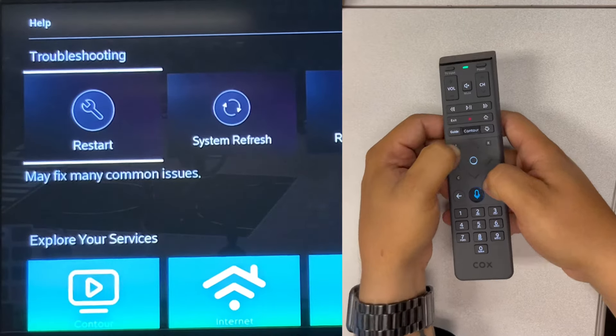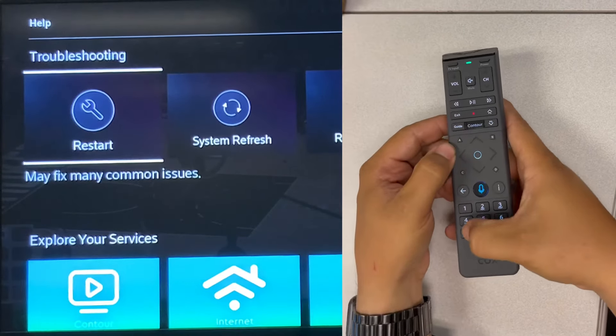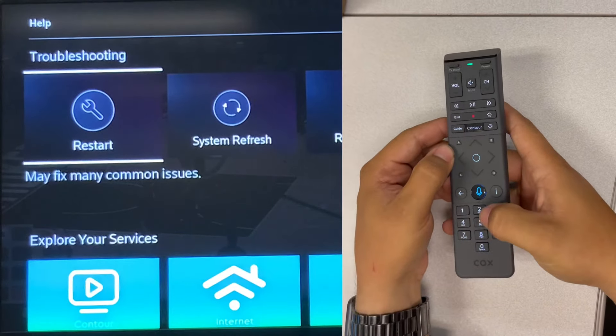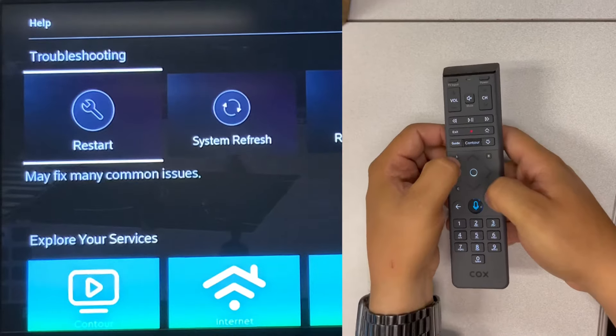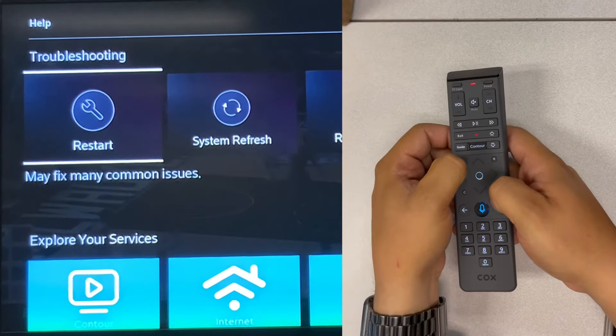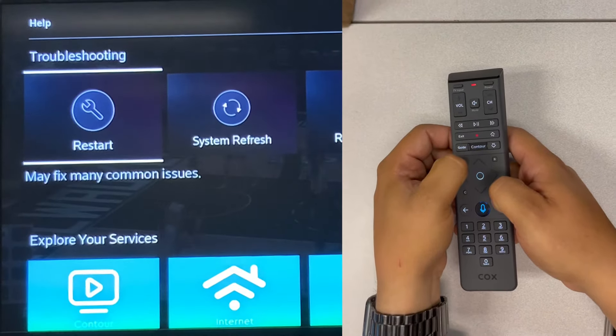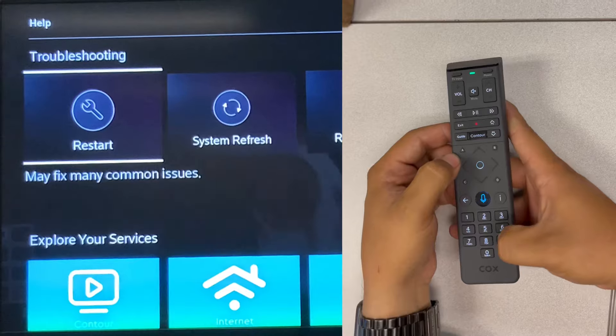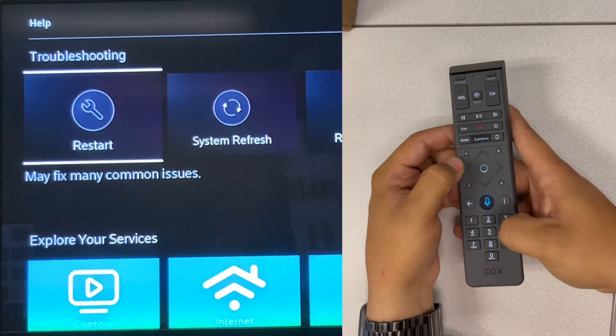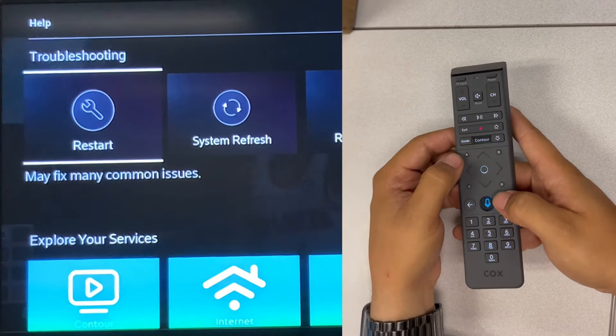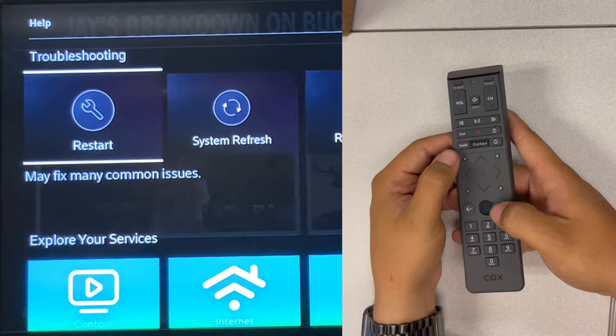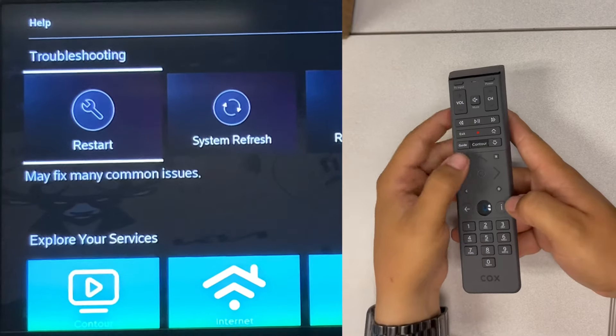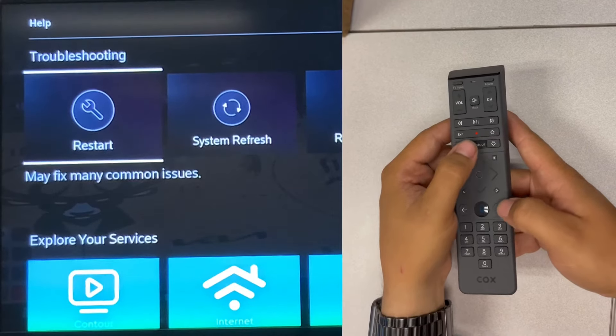until the light goes green, then enter 987 to default the receiver only. Hold it again, A and D, then enter 986 to default the TV by itself. Now to program the remote to